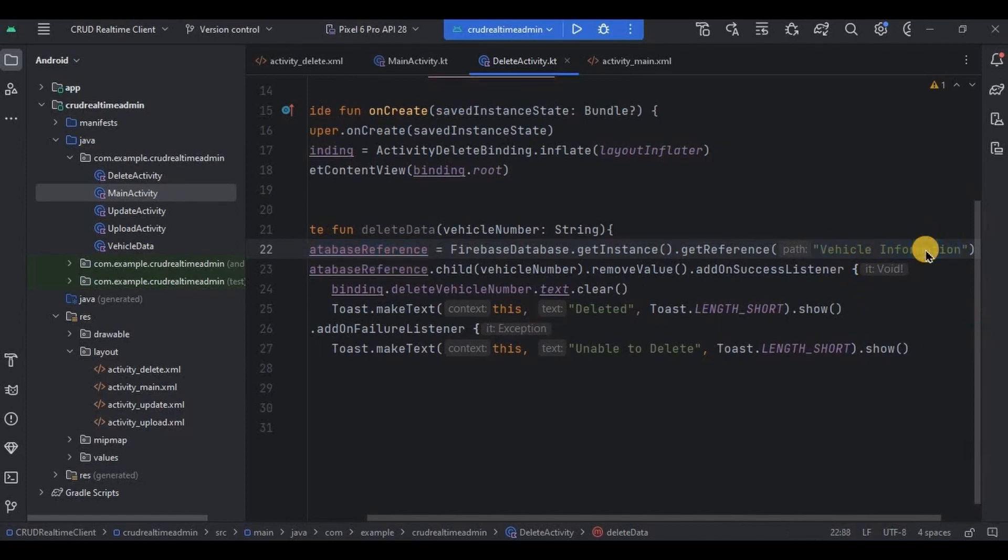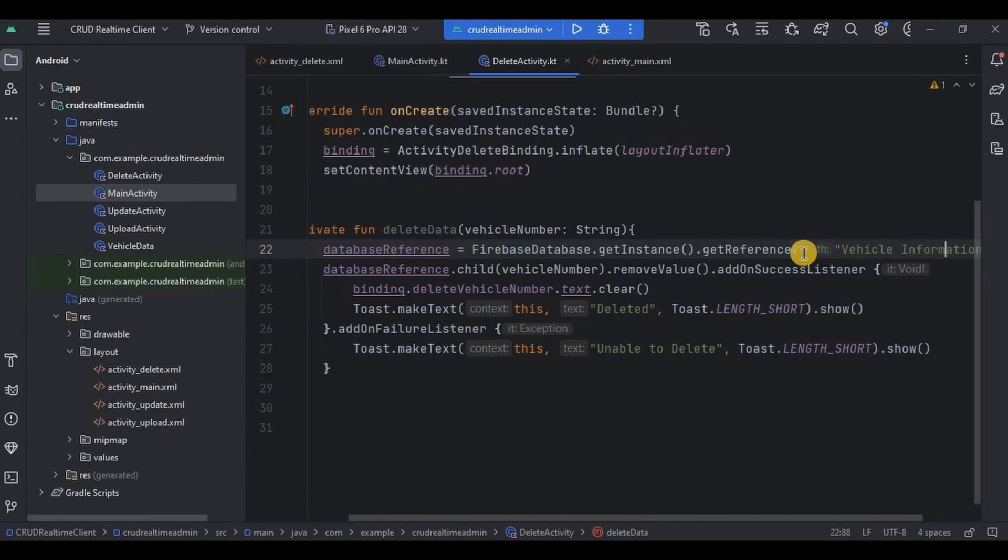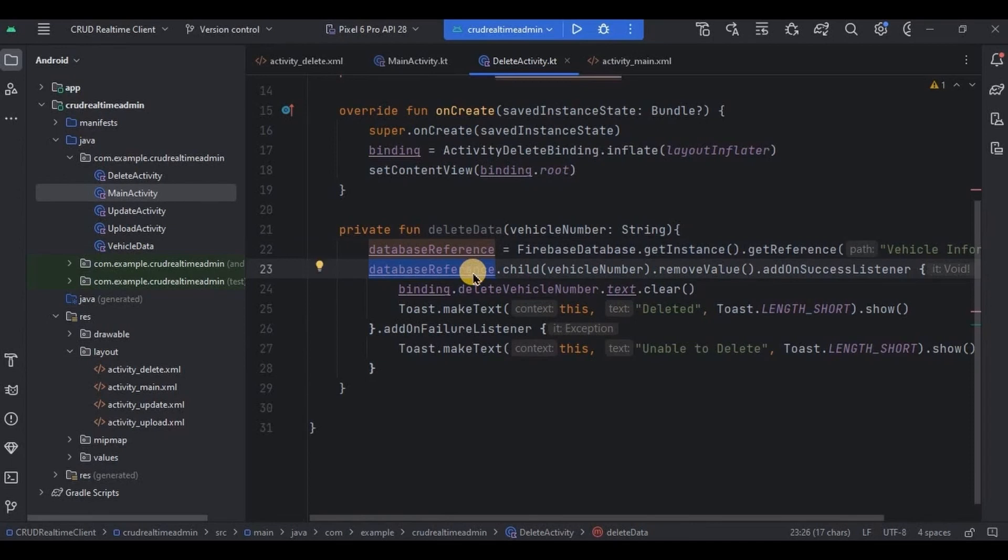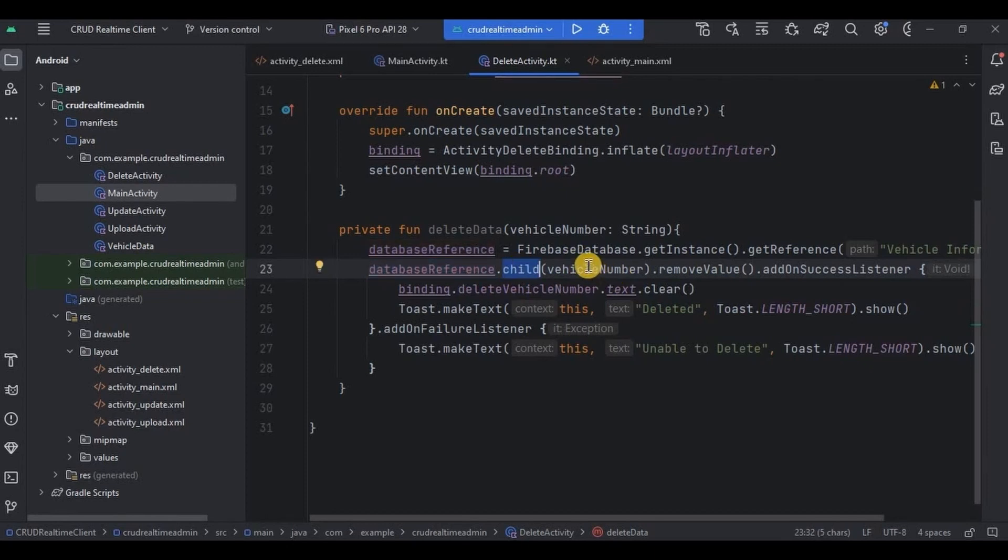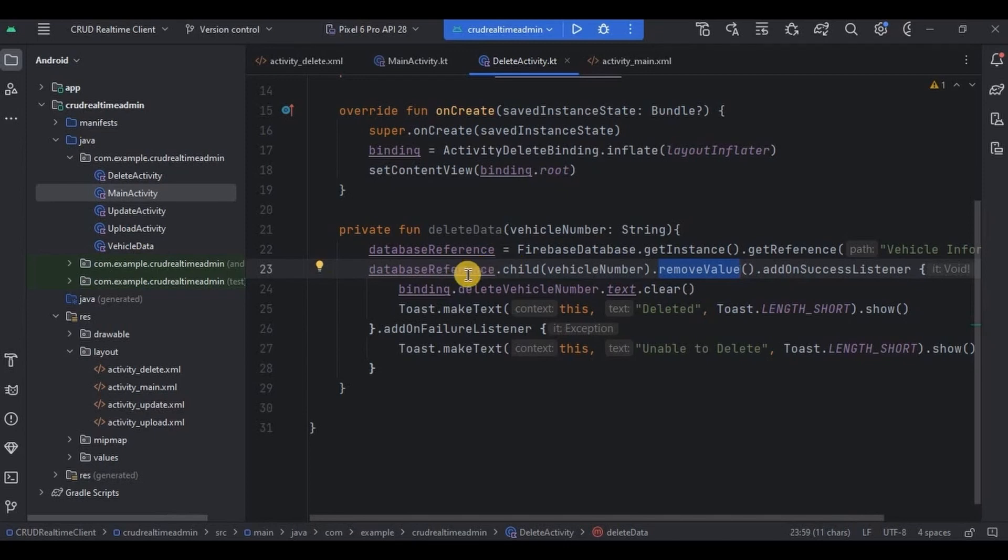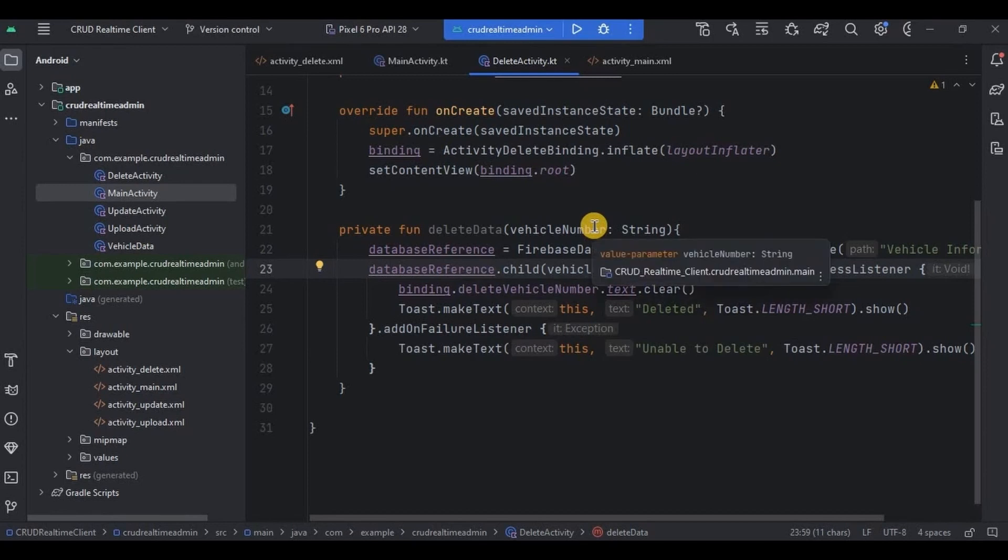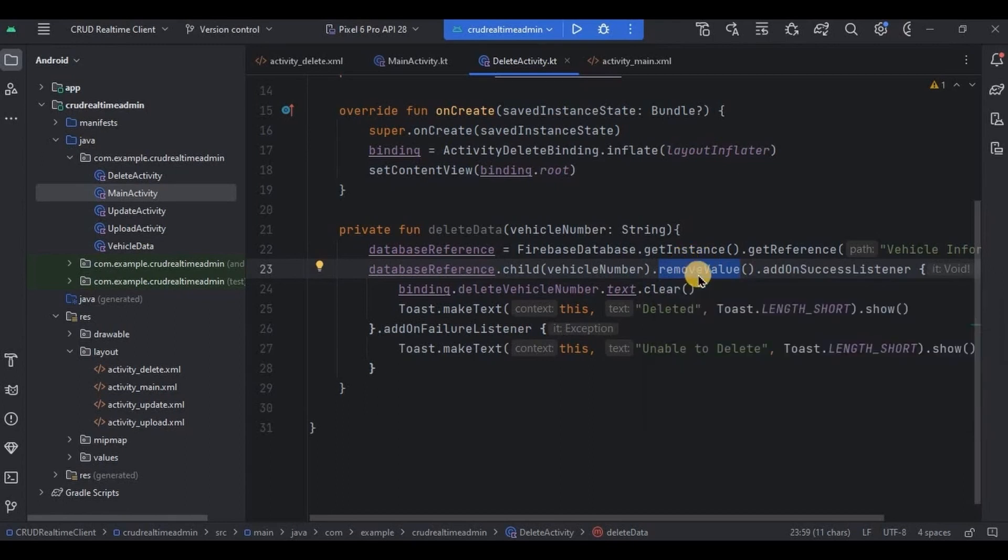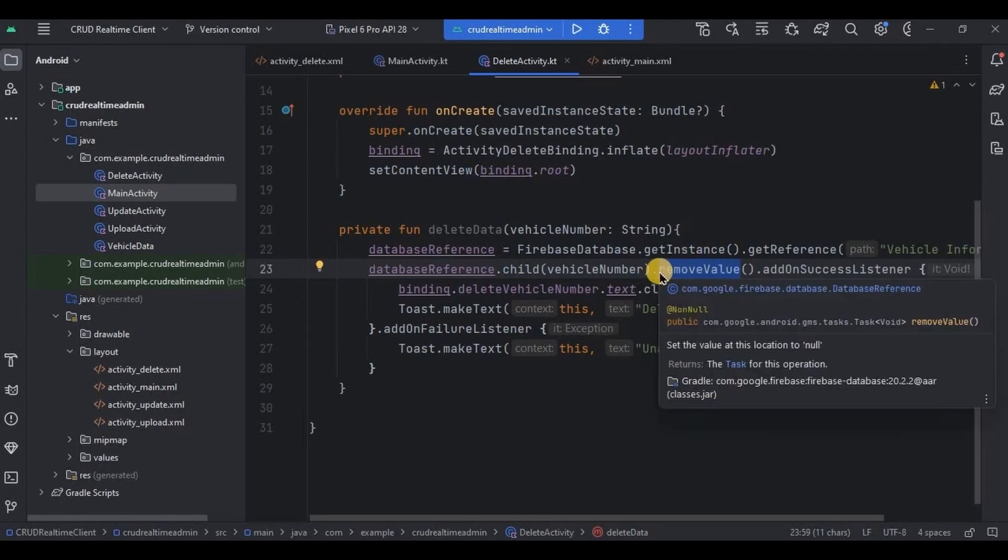As I always say, make sure the path name is correct. Then we will reach where the data is and remove it. So it goes like databaseReference, of course that is VehicleInformation, and then inside it there is a child which is basically a vehicle number. And then using removeValue method, it removes the data from the database. So the logic goes like: user will give the vehicle number that needs to be deleted, and then it will remove that particular vehicle number child, which ultimately going to remove all the other data present inside it, data such as owner name, vehicle brand, and vehicle RTO.